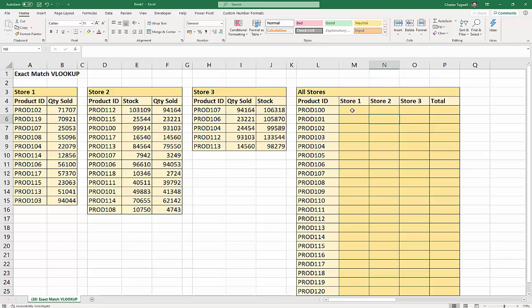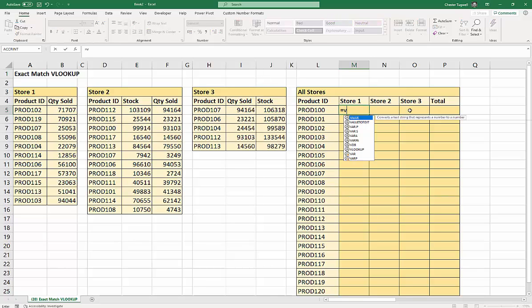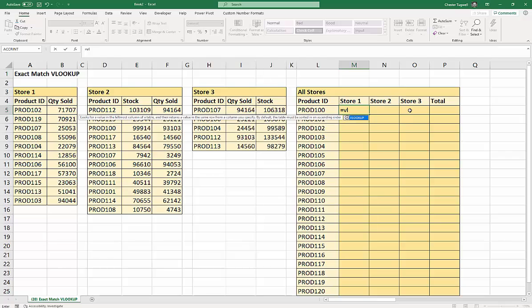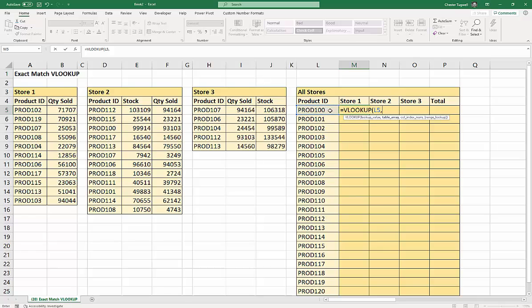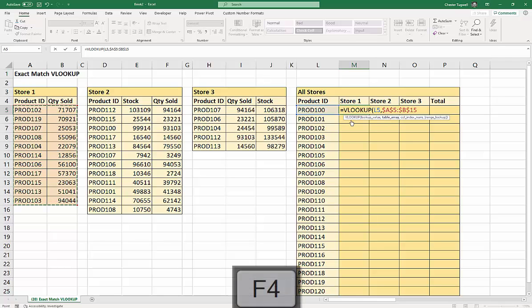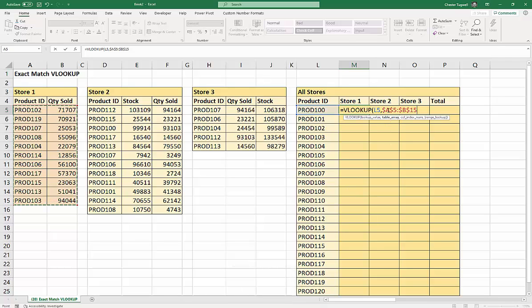Okay, let's start our scenario. We've got a list of products and we're going to look them up in the Store 1 table to return the relevant quantity sold. I'm looking up this product ID in this table. Now I need to fix that table array because I'm going to be copying this formula down, and I use the F4 key for that. But if the F4 key doesn't work for you, you can type the dollars in.